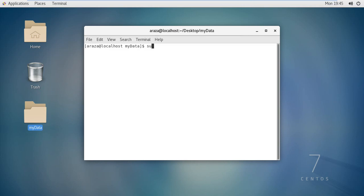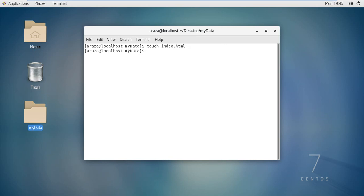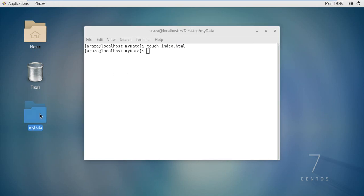Just write the touch command and the name of the file you want to create — let's say index.html. No error message or success message appears, but the file will be created.